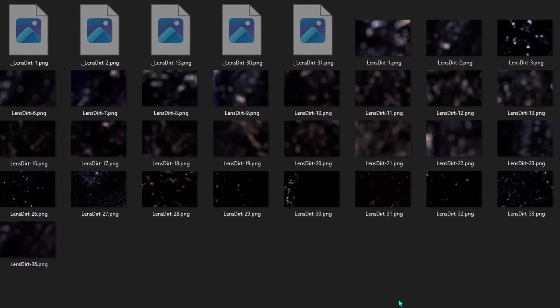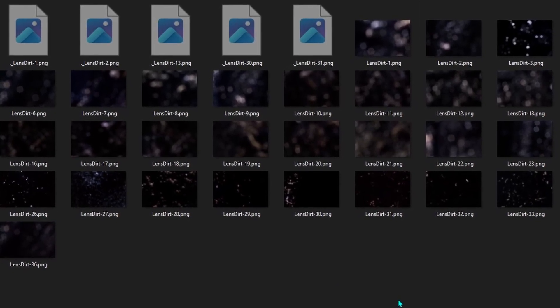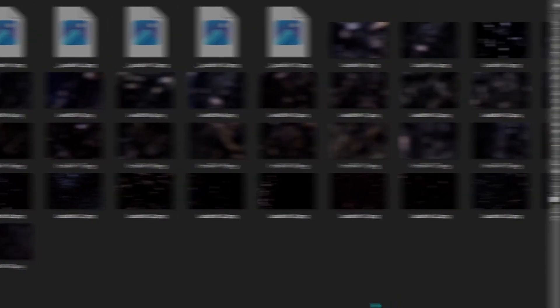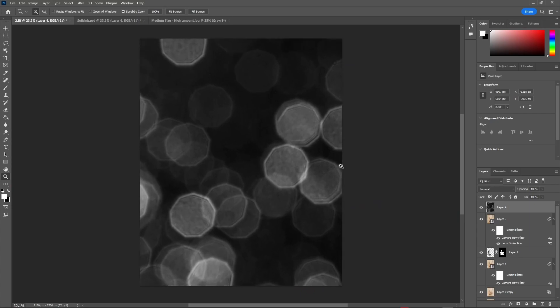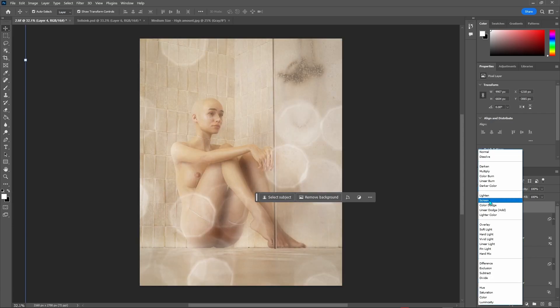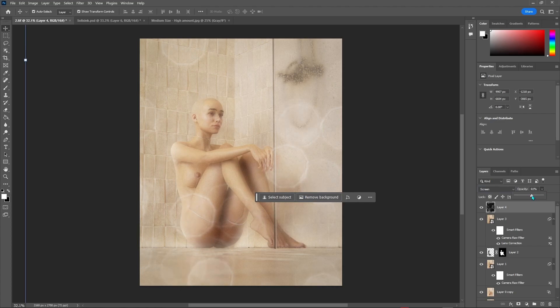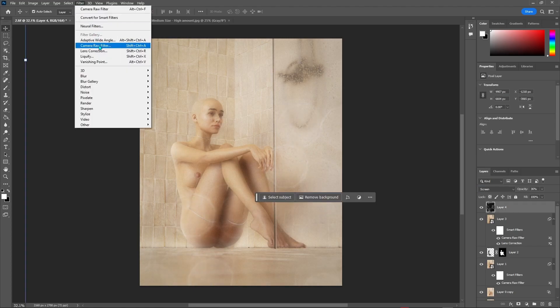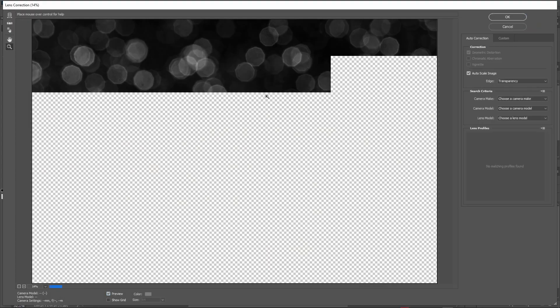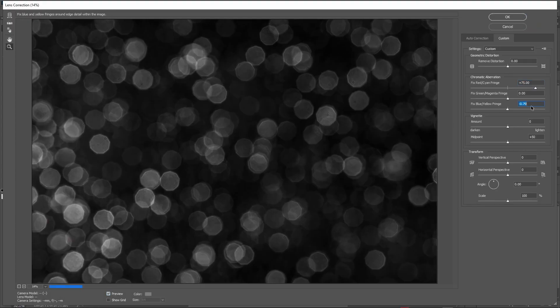When you download it, you'll see a bunch of these black and white textures and the way you use them is that you bring them into your canvas and then you change your blending mode to a screen. It basically eliminates any part that is black. Now this is a little too much, so I'm just going to bring down the opacity.